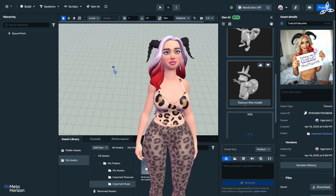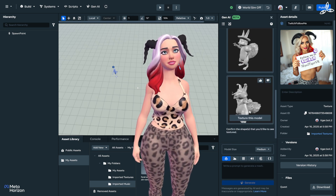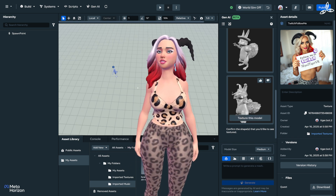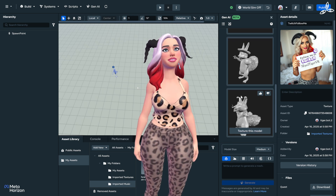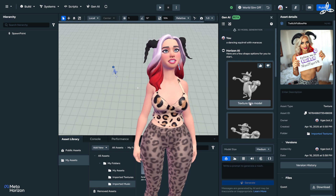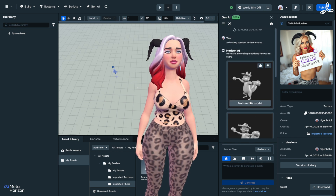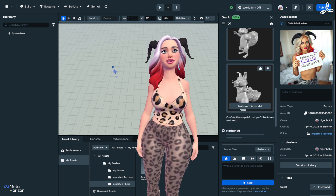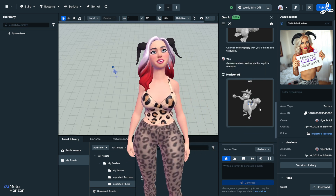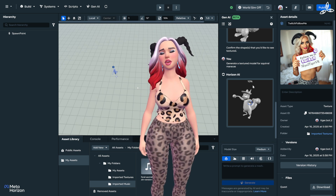We now have some models — you can see it's given us a choice of a few. When these come up we can choose the one that we like the look of. That one has some problems with its nose — it's brought in some extra islands. So I'm going to take the top one. We'll texture this model, which takes the generated mesh and works out what a texture on it would look like.